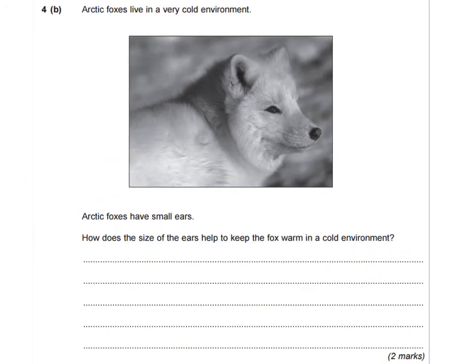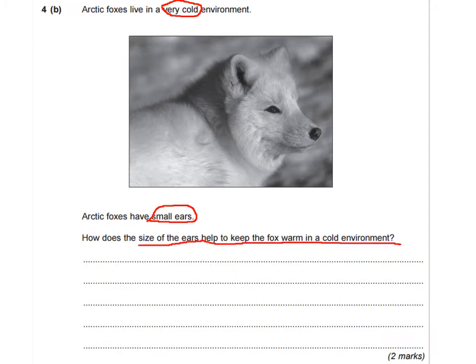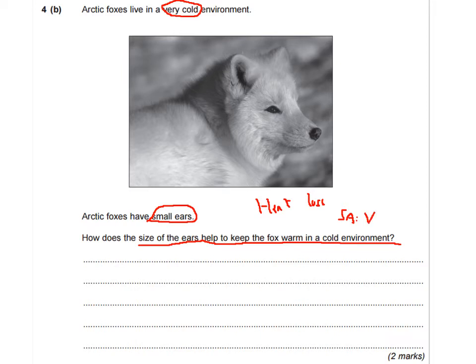The second part asks about an arctic fox that lives in a very cold environment and has very small ears. How does the size of its ears help keep it warm? This is basically about heat loss. Elephants live in a hot environment and have very large ears designed to lose heat — this is the opposite situation. The key concept to refer to is surface area to volume ratio, and you'd explain how small ears give a smaller surface area to volume ratio, helping the fox retain heat and not lose it.